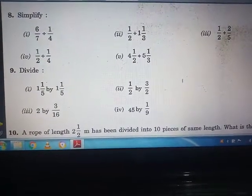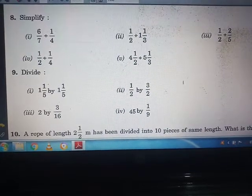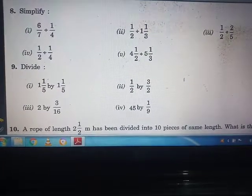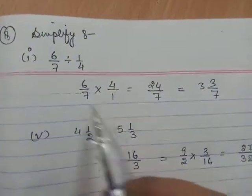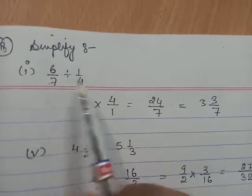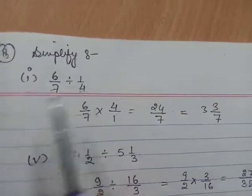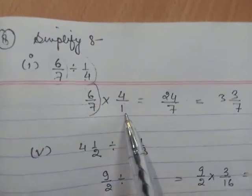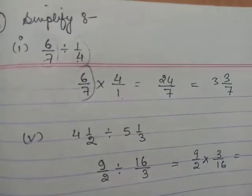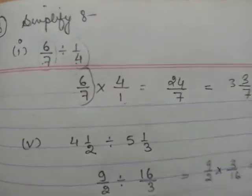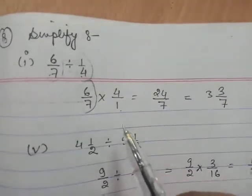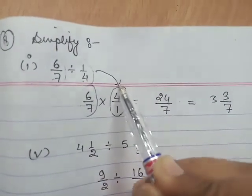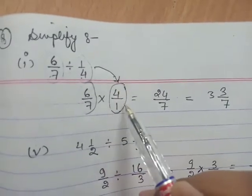Here you can see that 6/7 is to be divided by 1/4. When we divide two fractions, we write the first fraction as it is and take the reciprocal of the second fraction. That means if two numbers are given to be divided, we just turn the second number — the divisor — into its reciprocal form. You know that the reciprocal of 1/4 is 4/1.